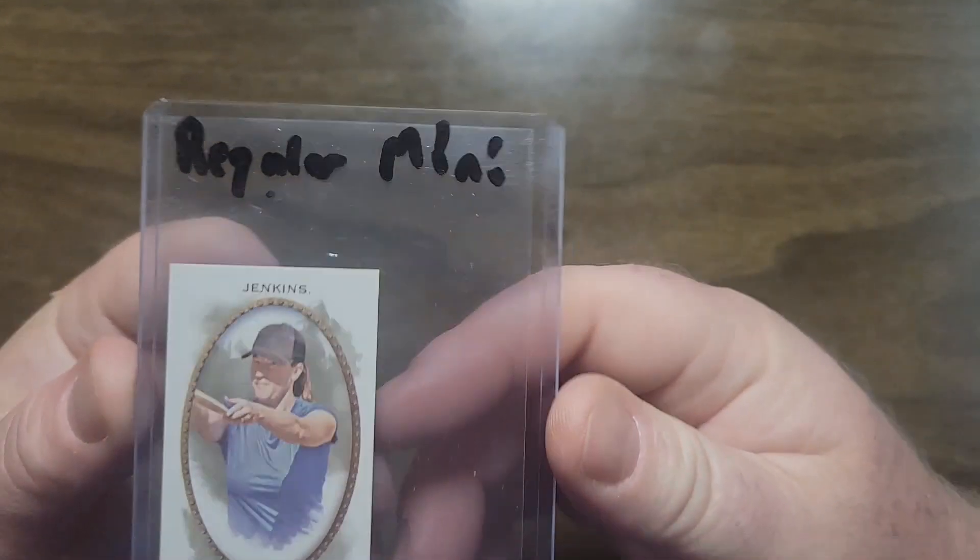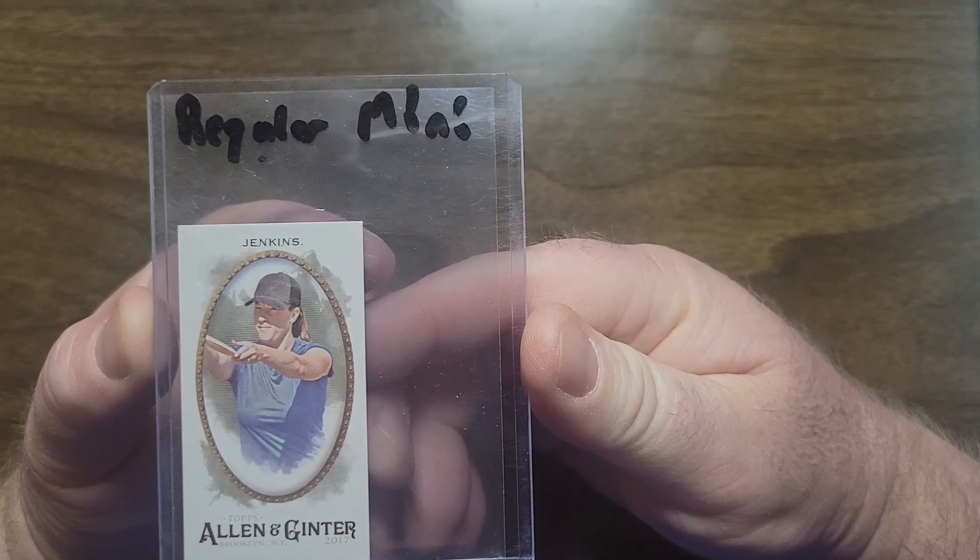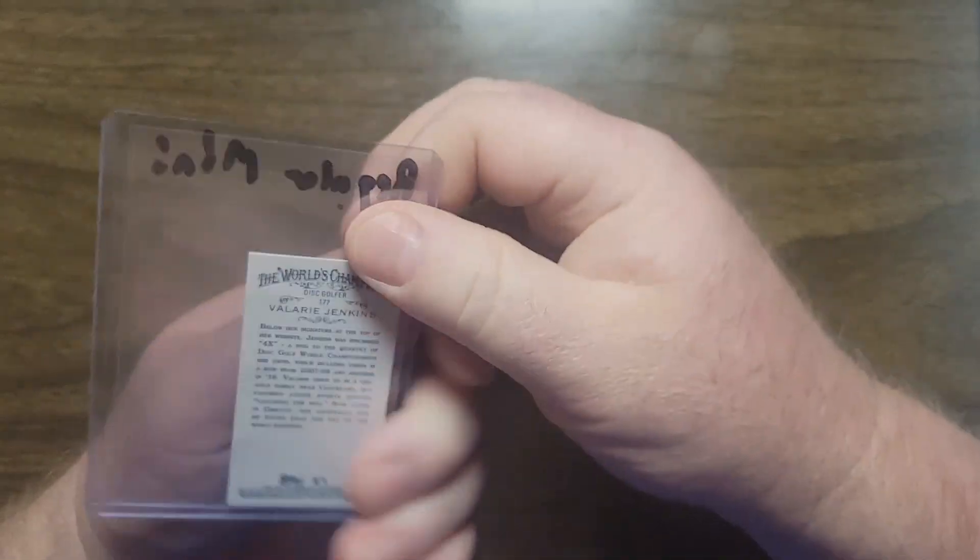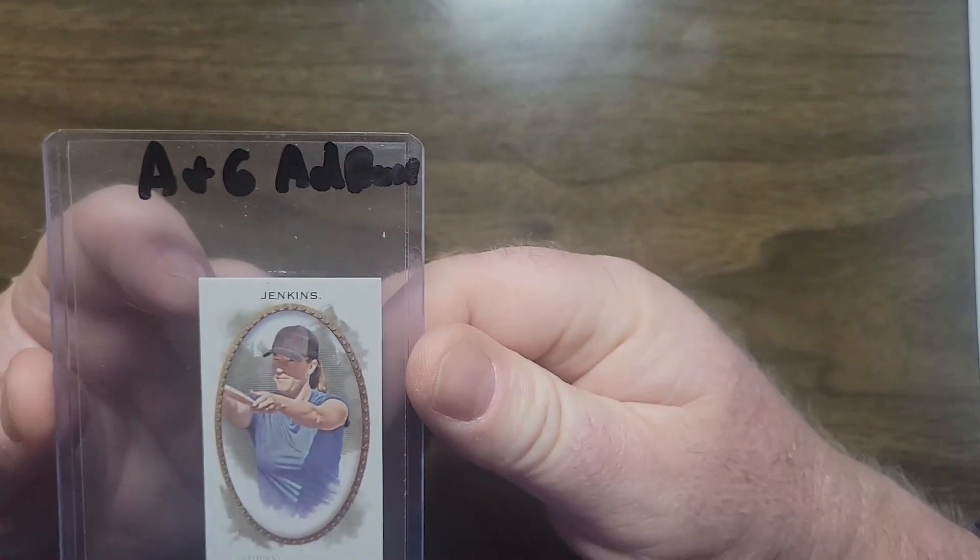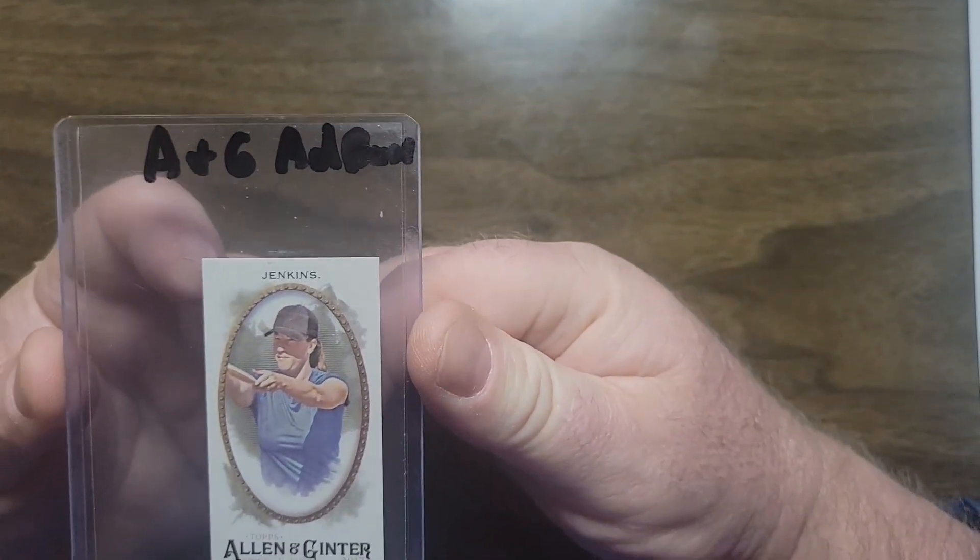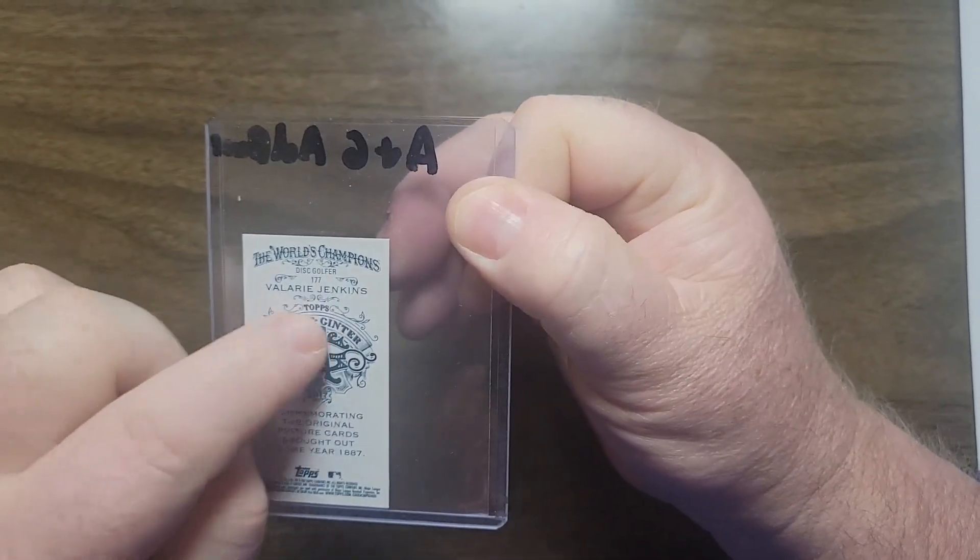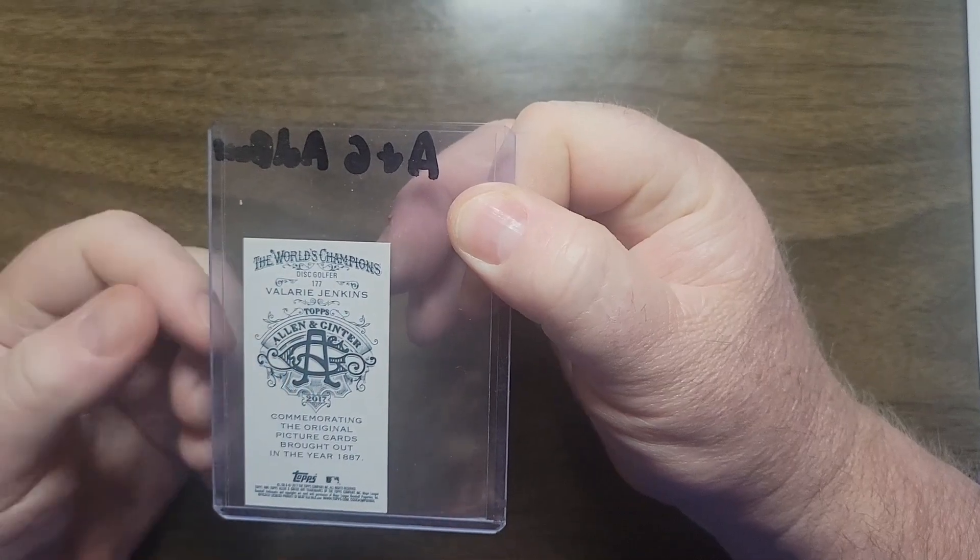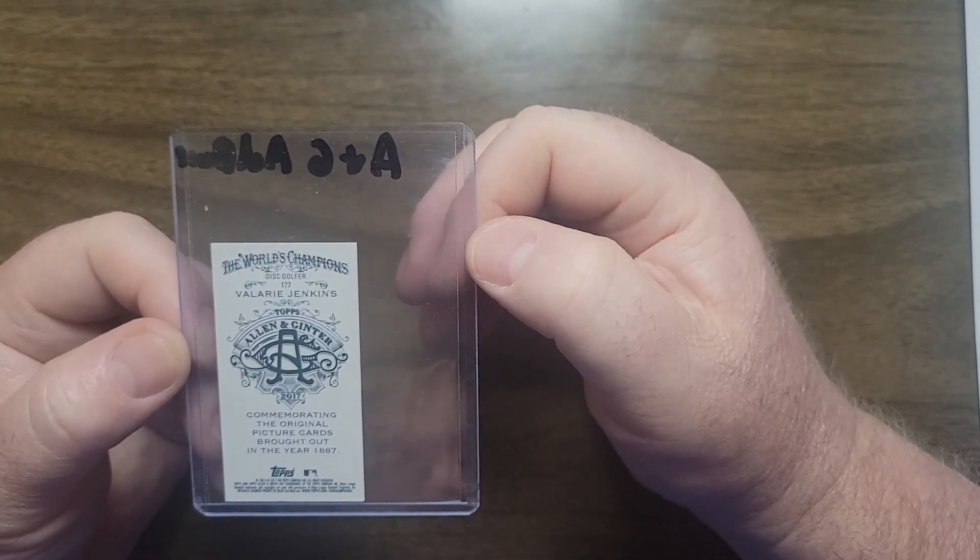Then there's the regular mini, same back. The A&G ad back mini as they called it, Topps Allen and Ginter. It's a little different logo this year.